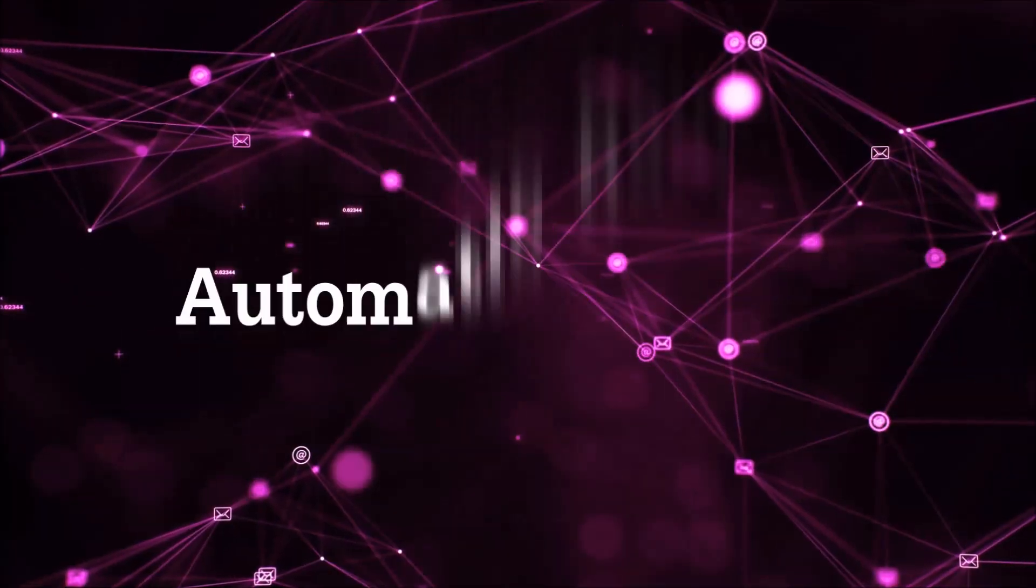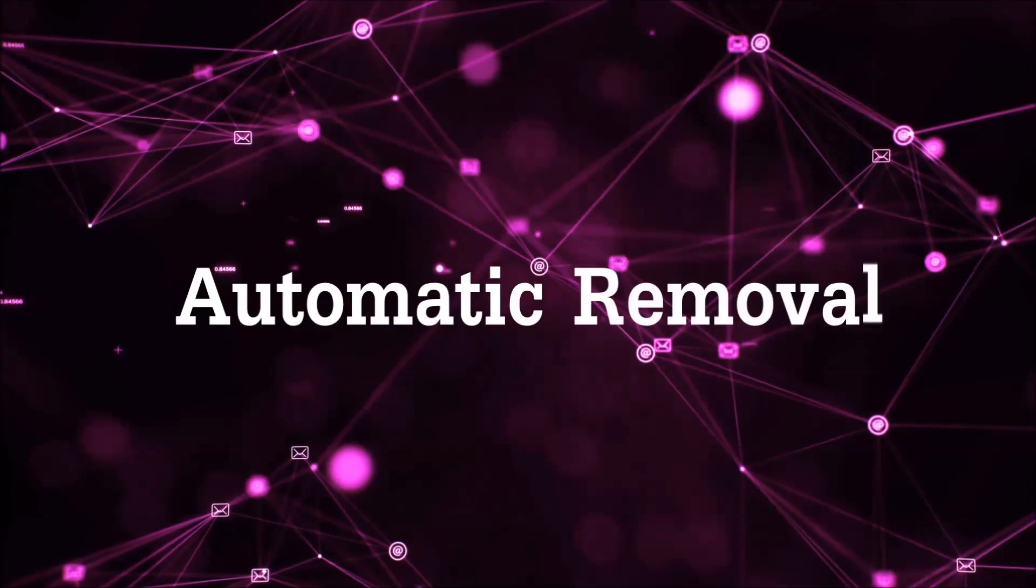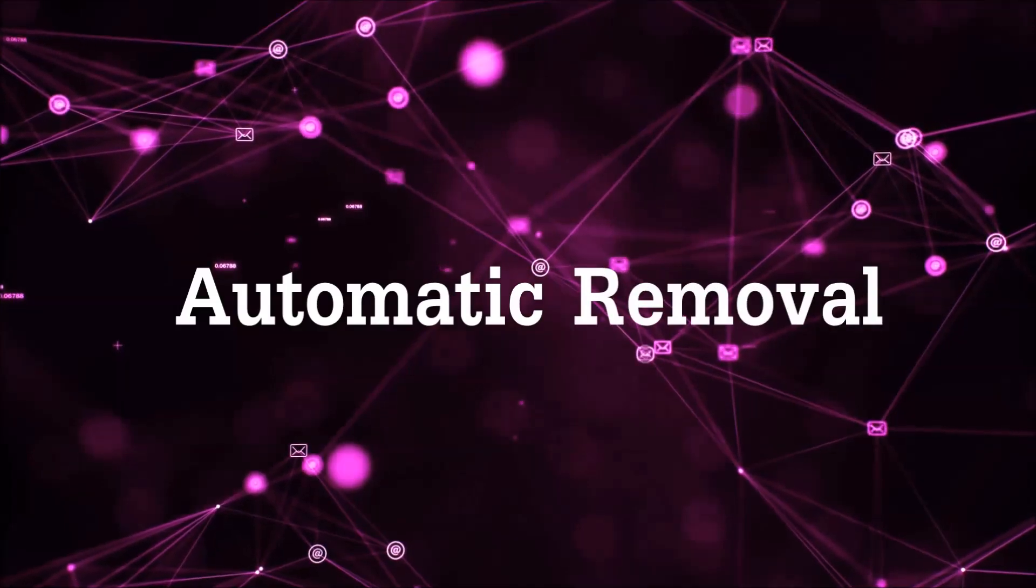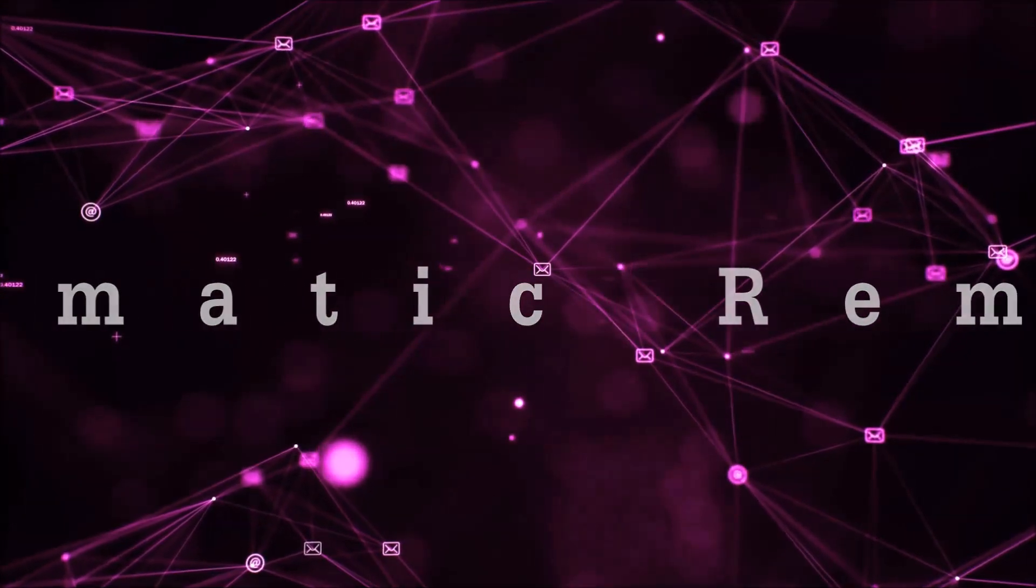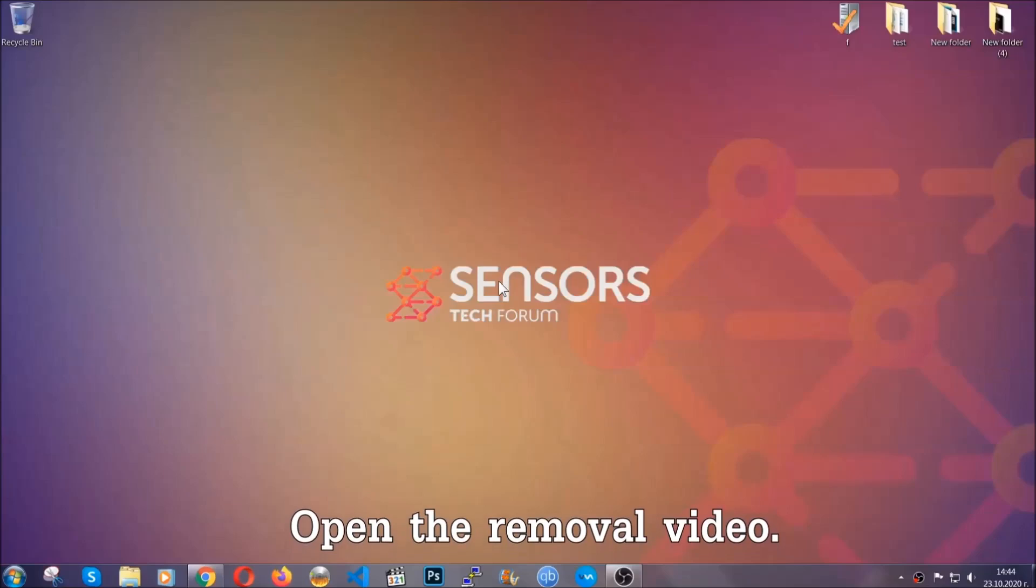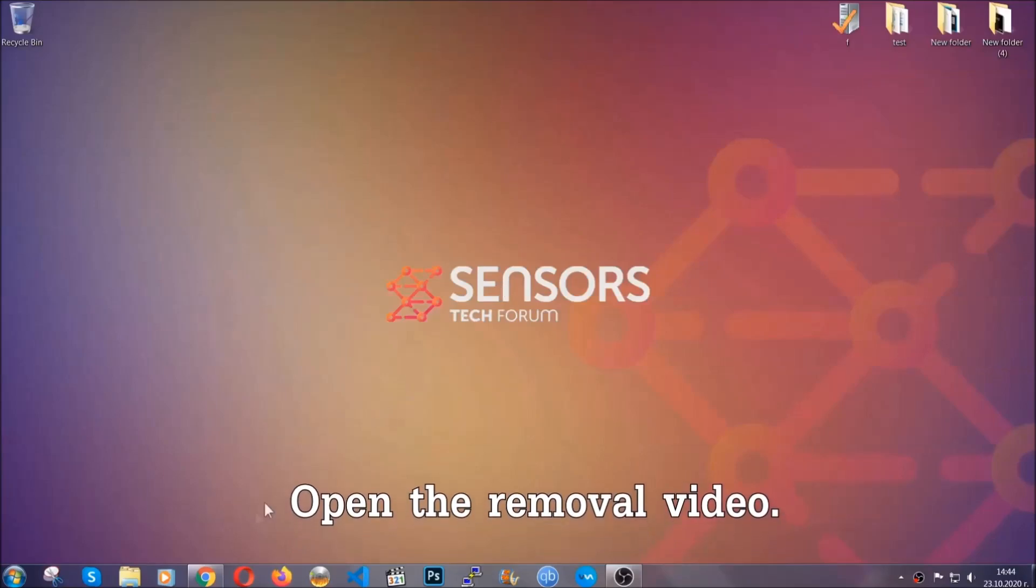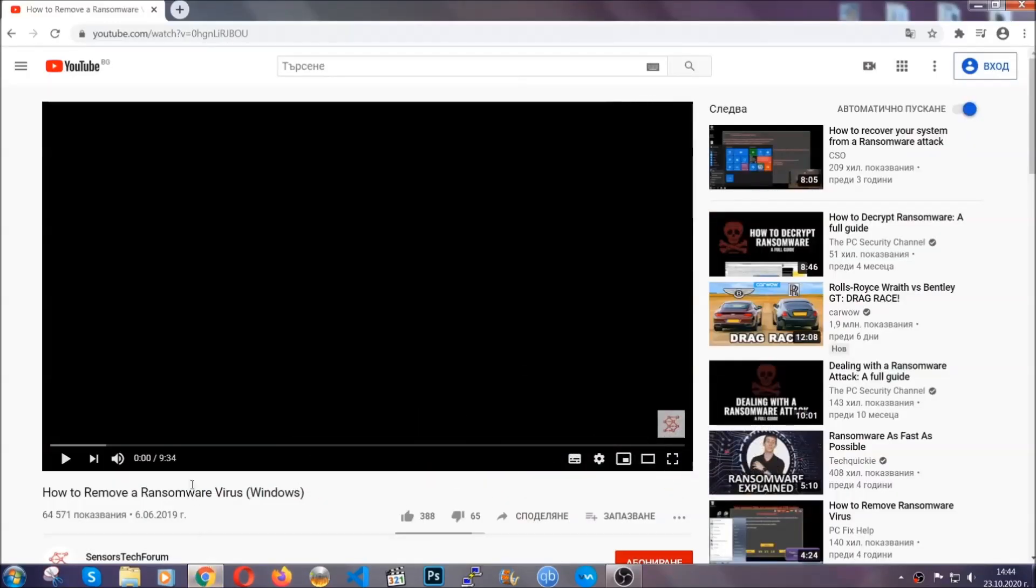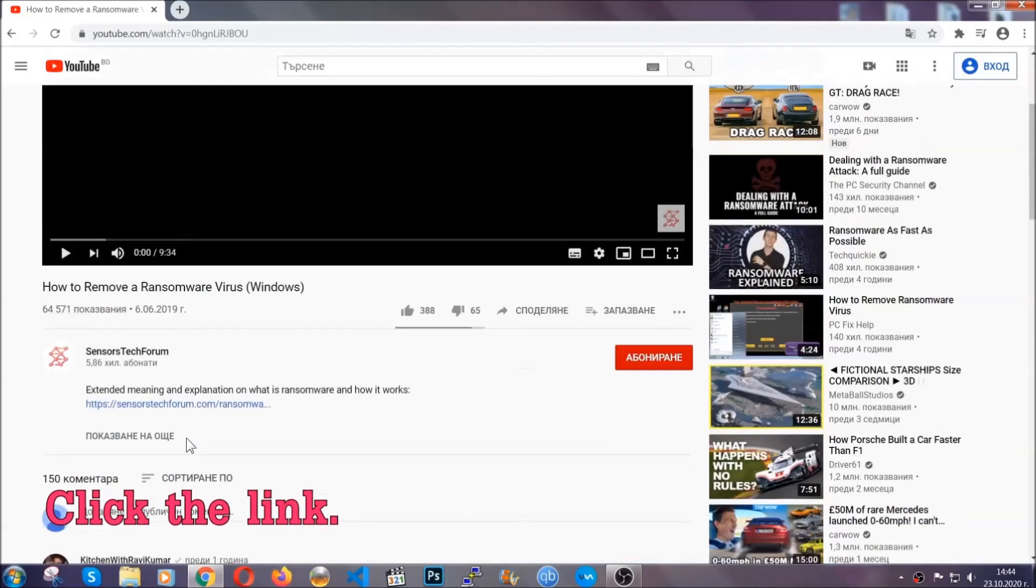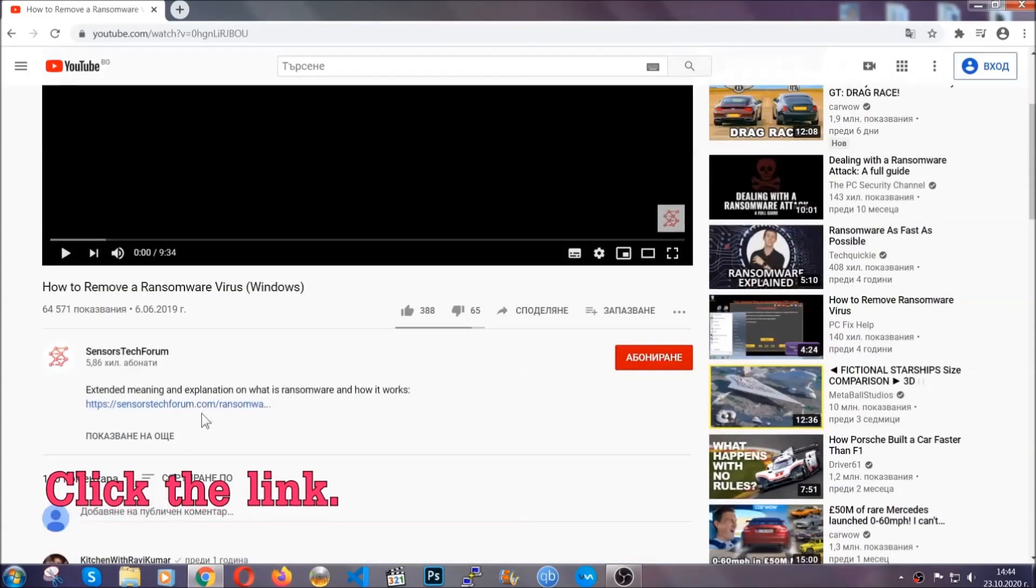So let's get on with the removal. For the automatic removal, we're going to be using an advanced anti-malware software which you can download by opening the video and clicking on the link in the description.